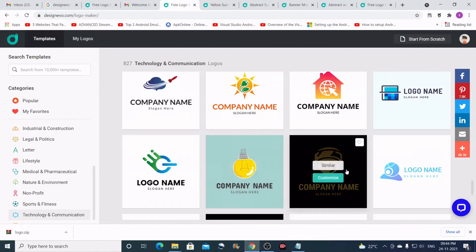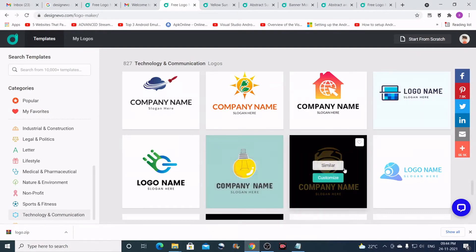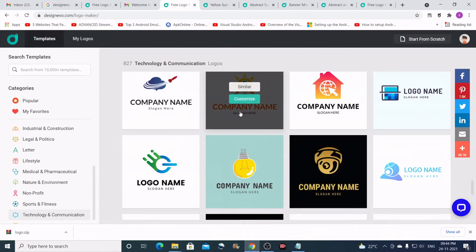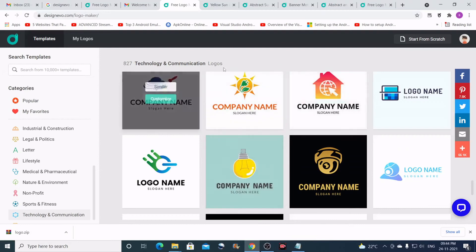Okay, now let us try creating a custom logo. I'll just pick one of them and click on customize.